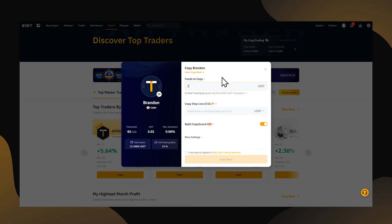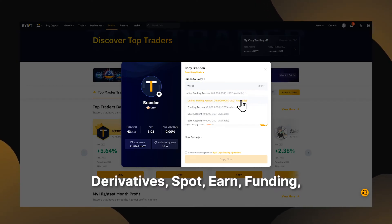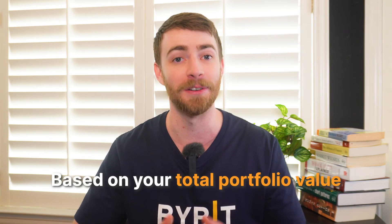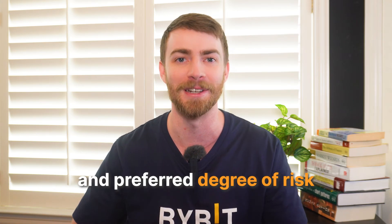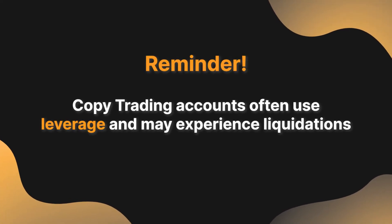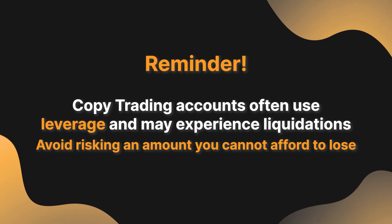Now decide the amount of funds you'd like to copy trade with. You can fund your copy trading with your derivatives, spot, earn, funding, or brand new unified trading account. Choose an amount that you're comfortable with based on your total portfolio value and preferred degree of risk. Reminder: copy trading accounts often use leverage and may experience liquidation, so avoid risking an amount you can't afford to lose.